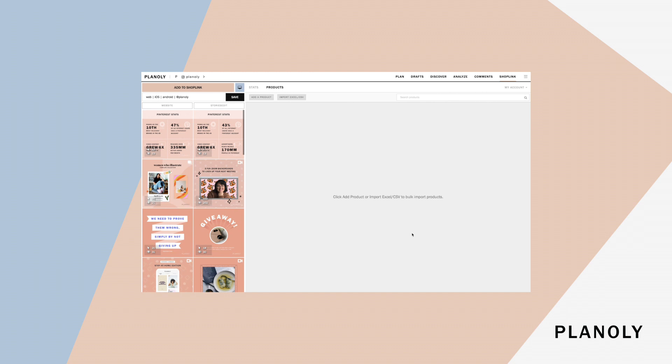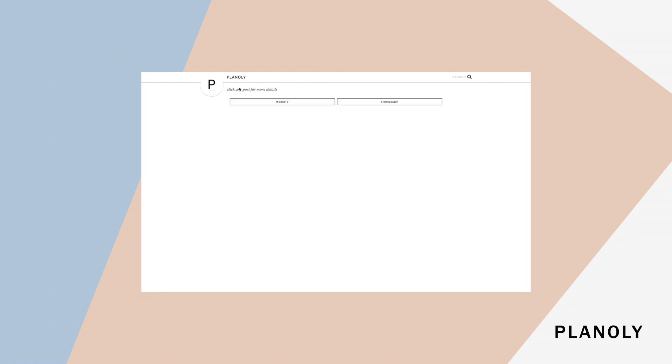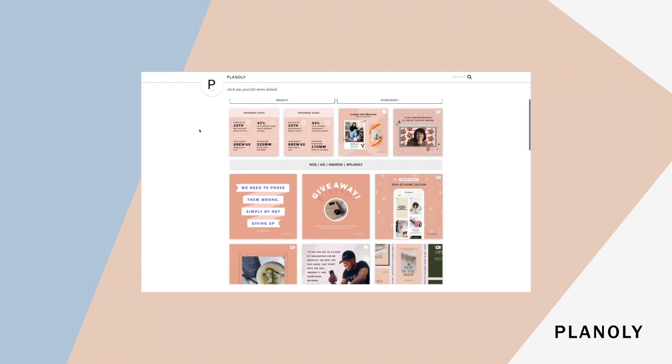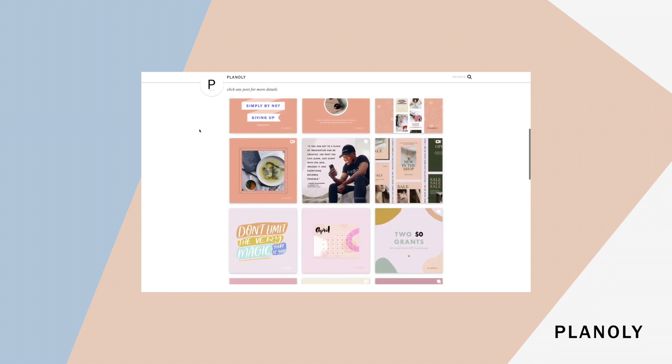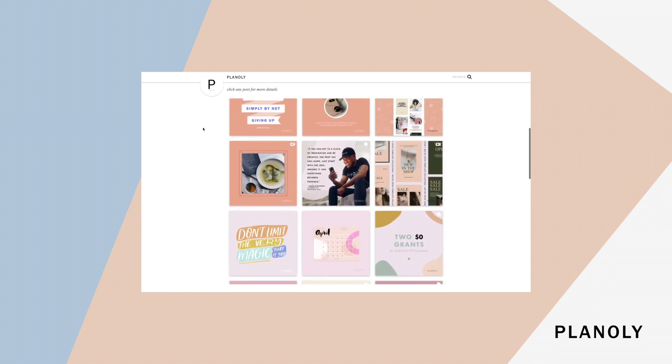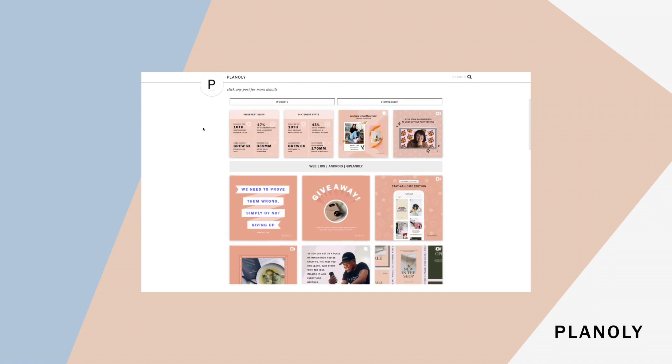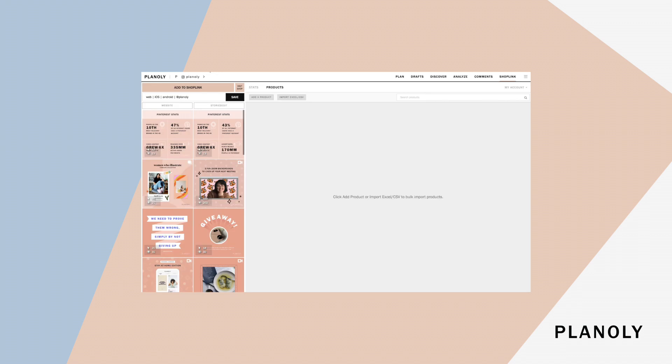With ShopLink, you can make your Instagram feed shoppable outside of the Instagram app via link in bio. For more information about our ShopLink add-on, you can visit our blog where you will find additional things like best practices, news, downloadables, and more.